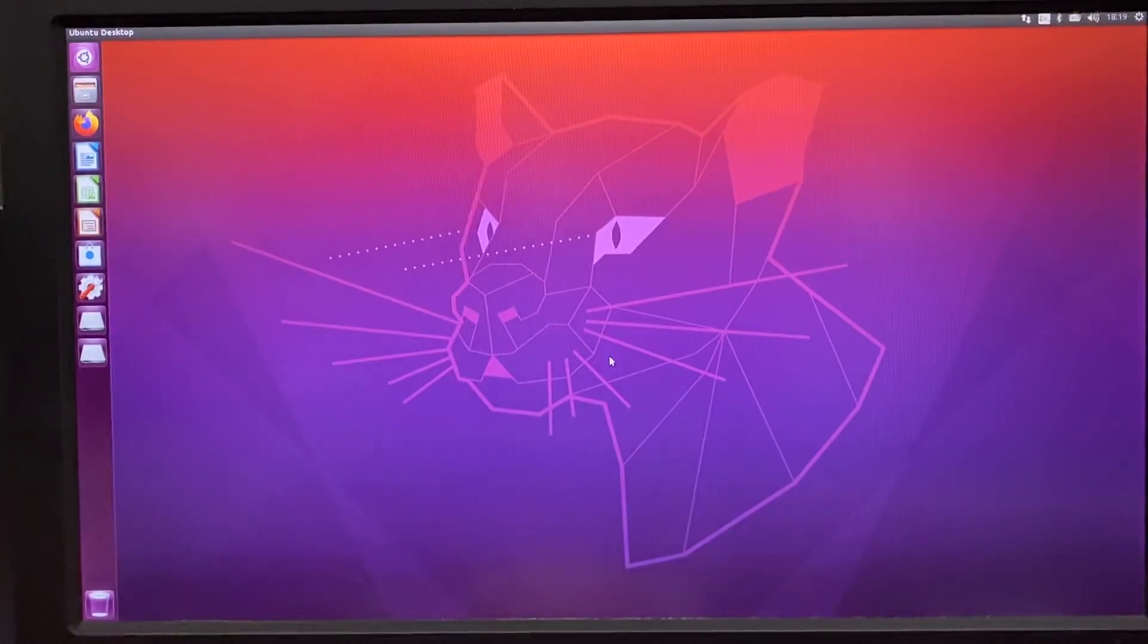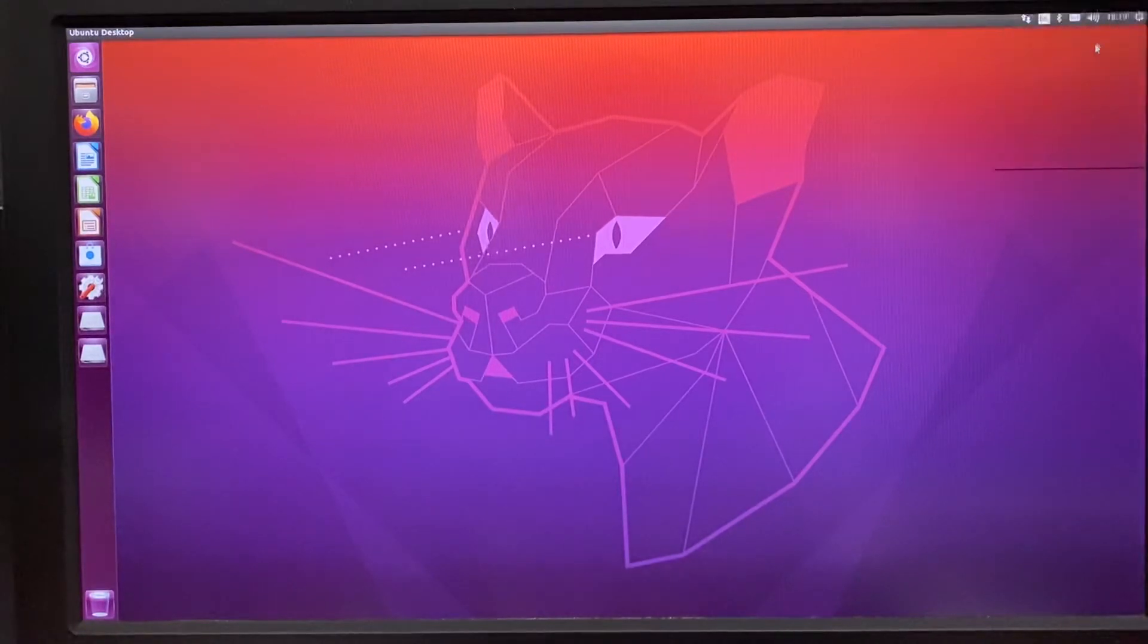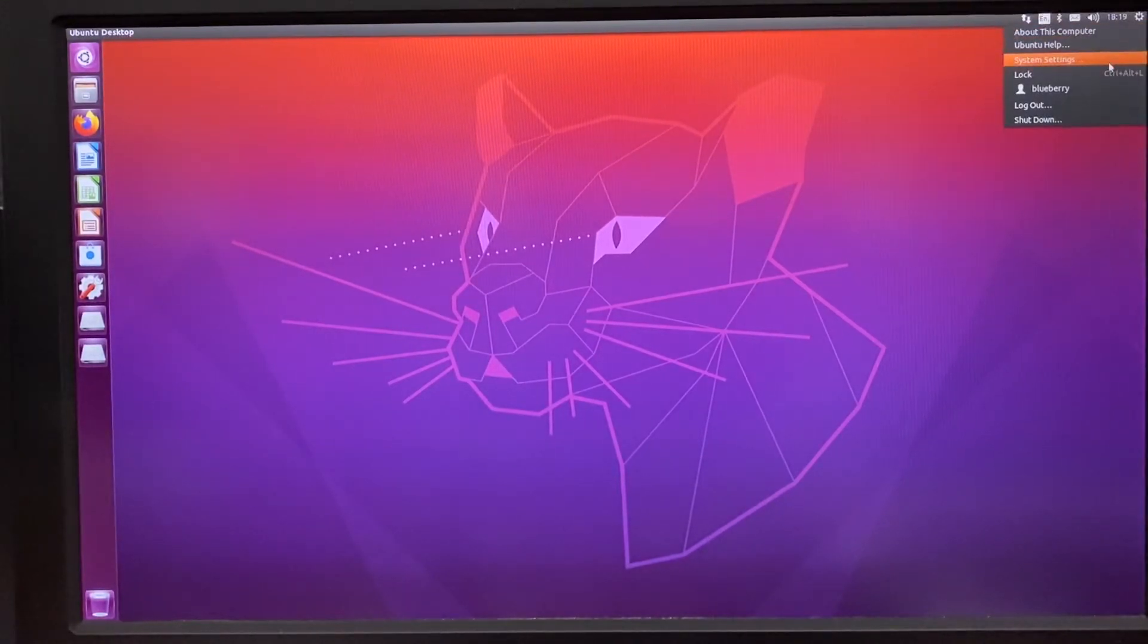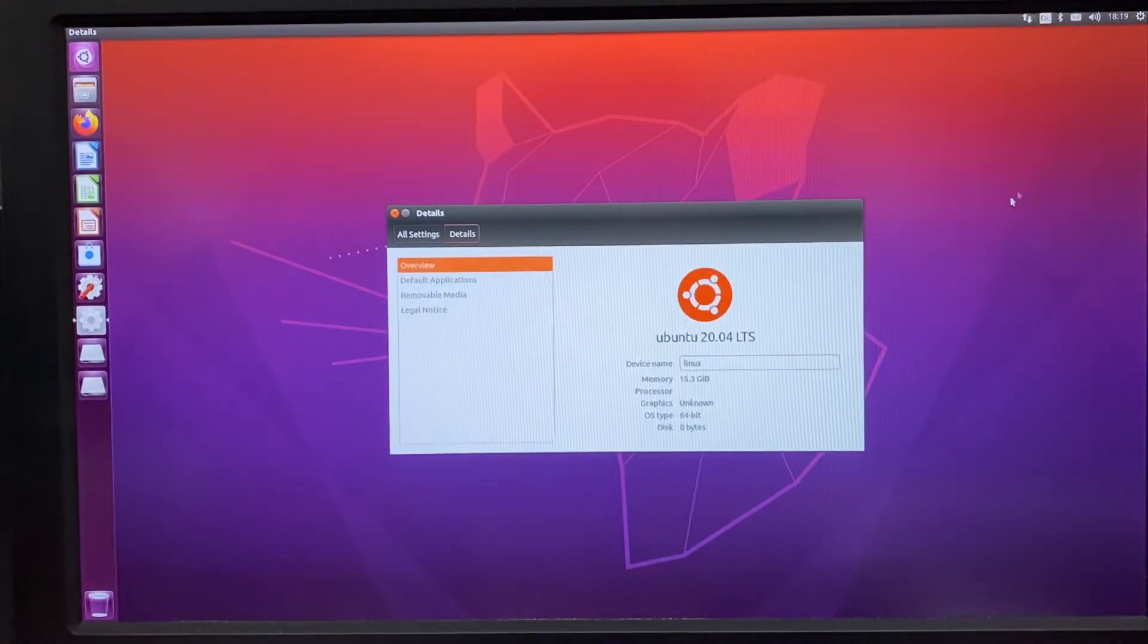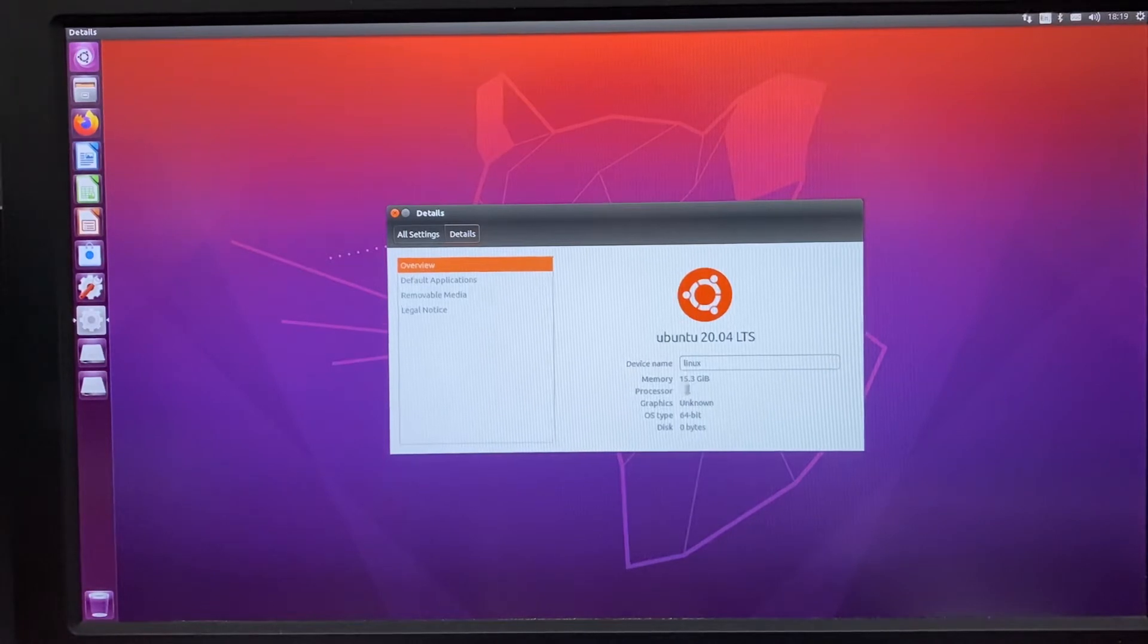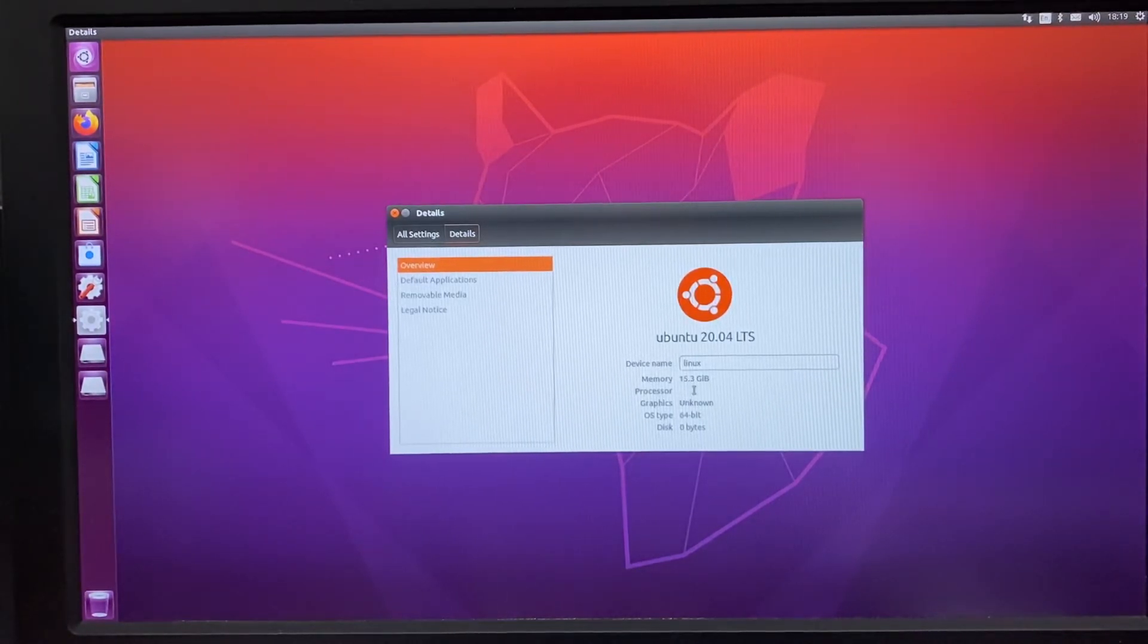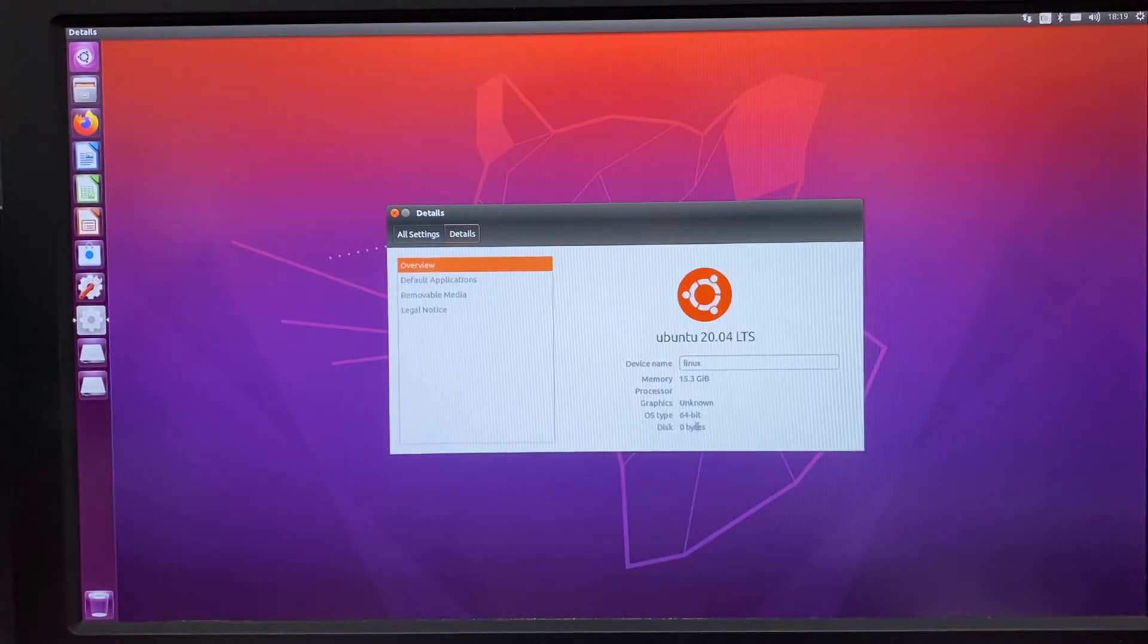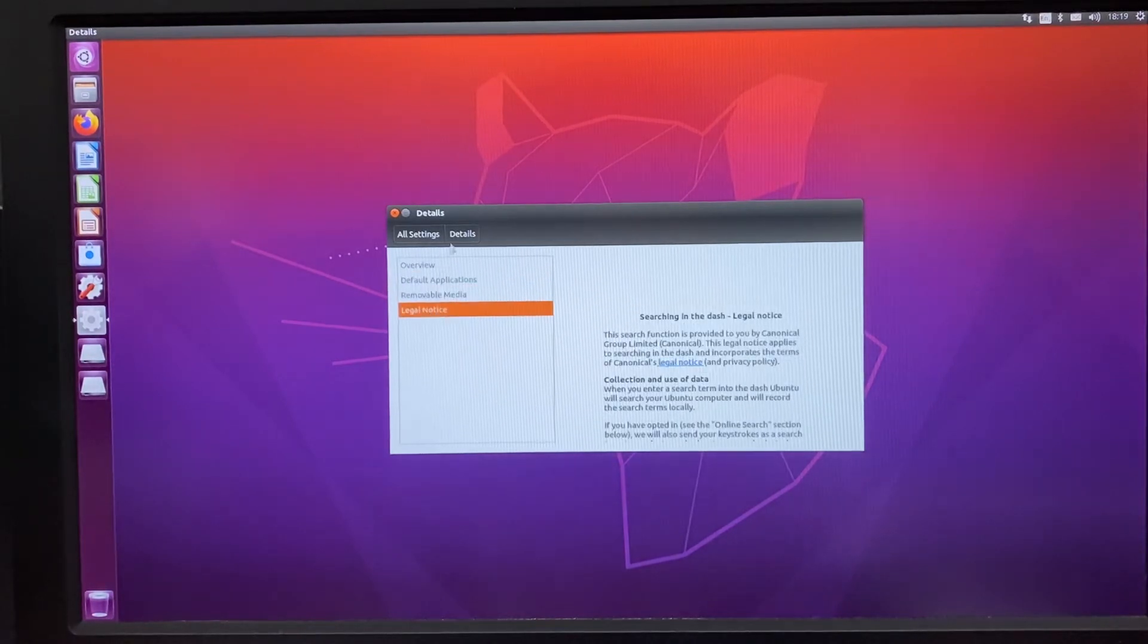Let's have a look at the system. About this computer, here we can see the memory. The DDR is 15.3GB, 64-bit, with default application and removable media settings.